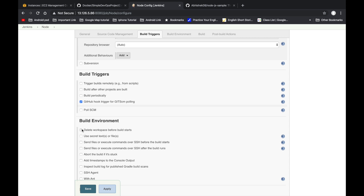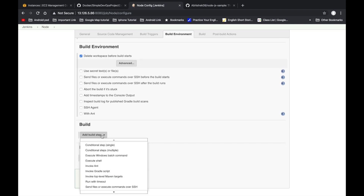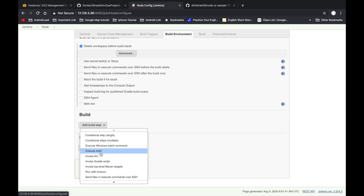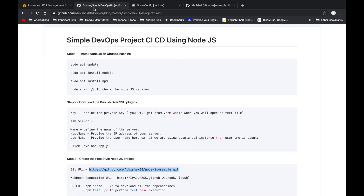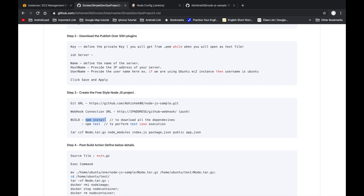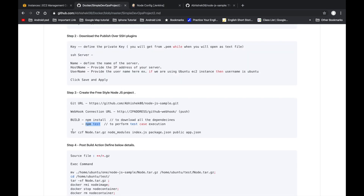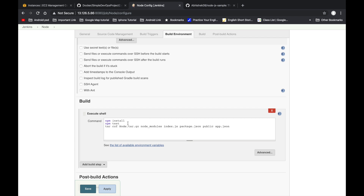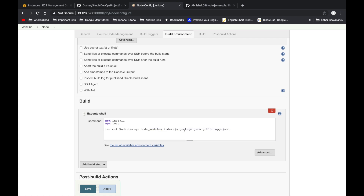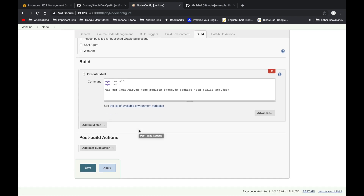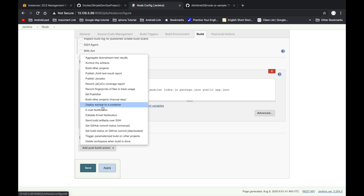In Build Environment, enable 'Delete workspace before build starts'. In the Build section, click 'Execute Shell' and enter: npm install (to install all Node.js dependencies), npm test (to run all test cases), and then the tar command to create the node.tar.gz file containing node_modules, index.js, package.json, the public folder, and app.json.